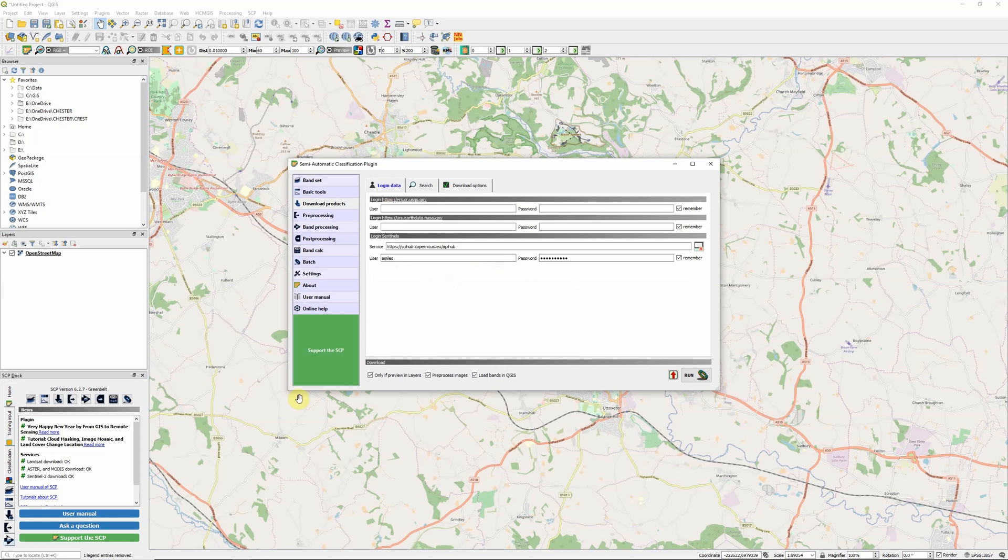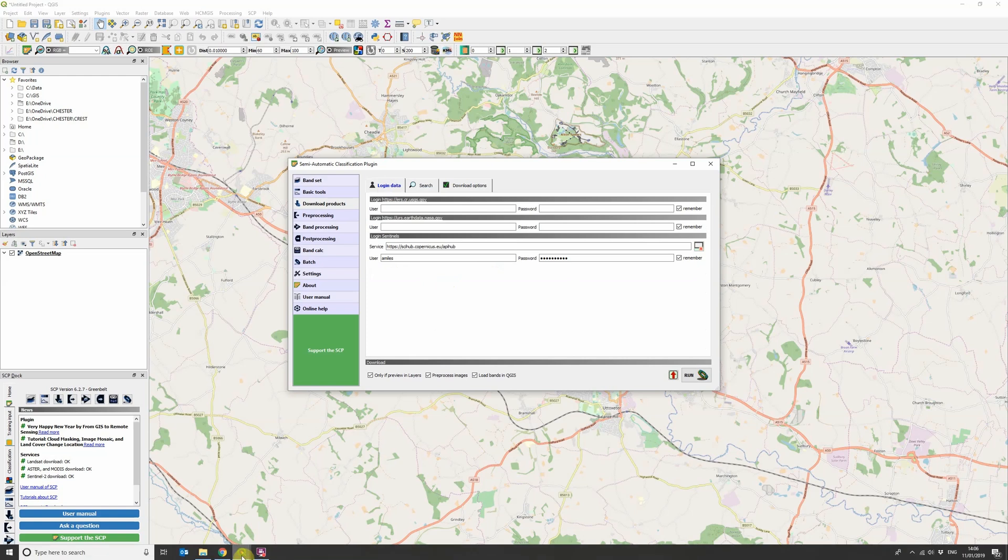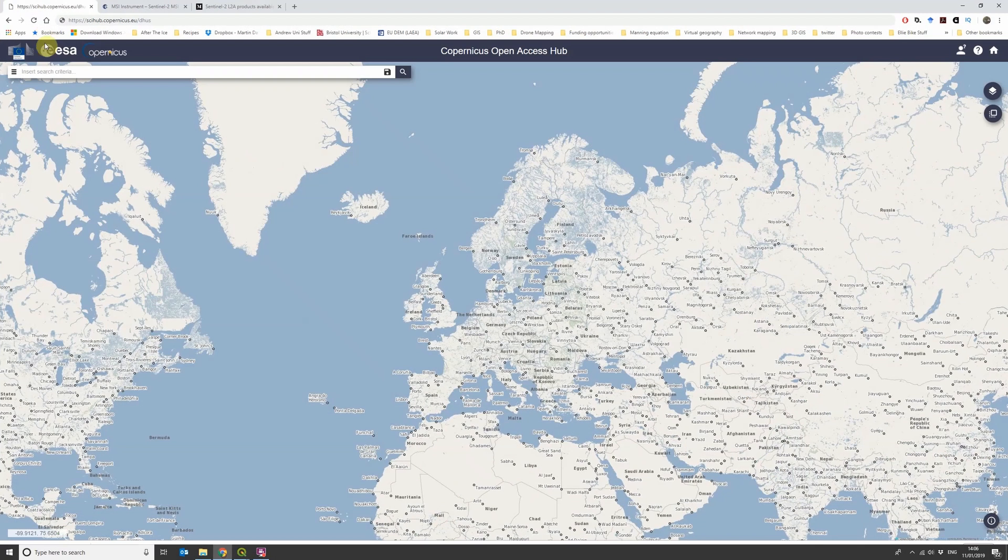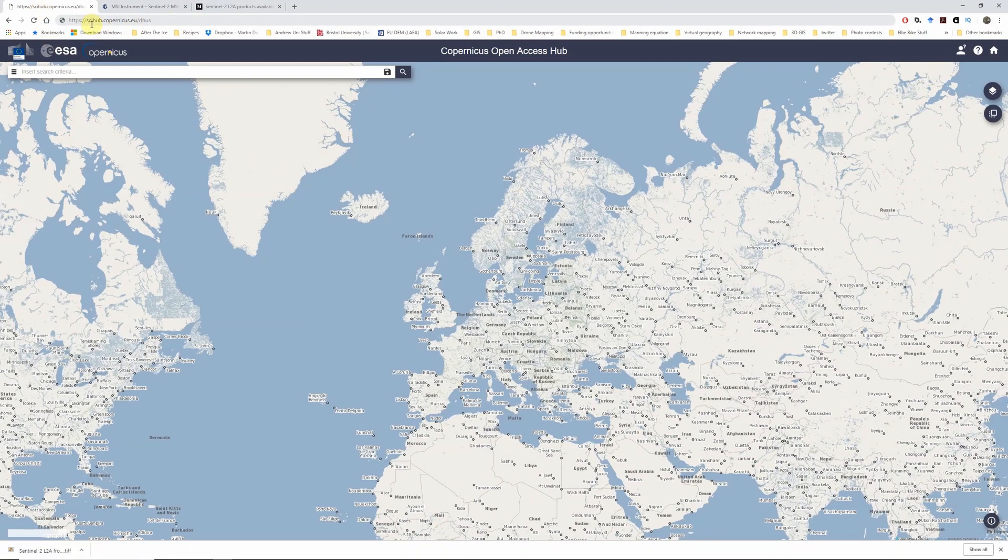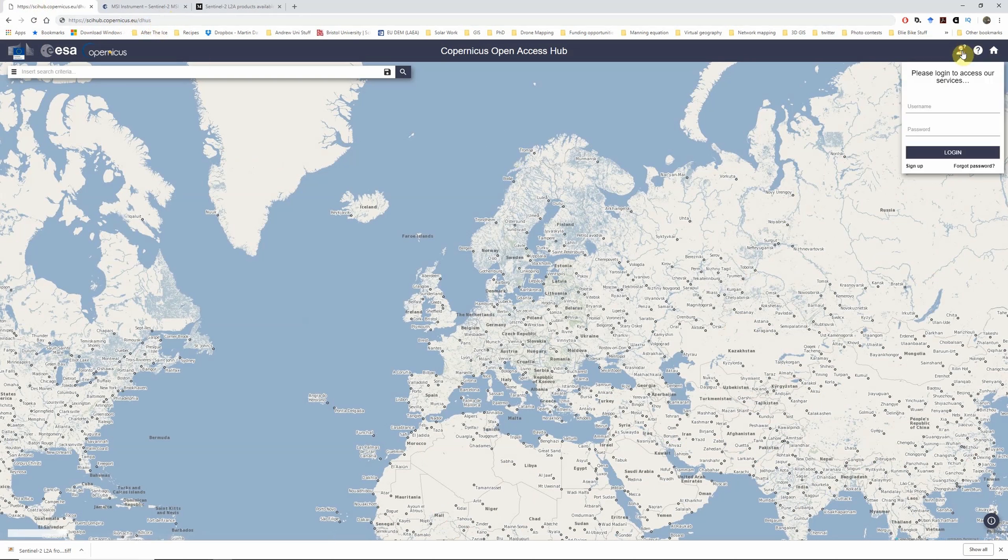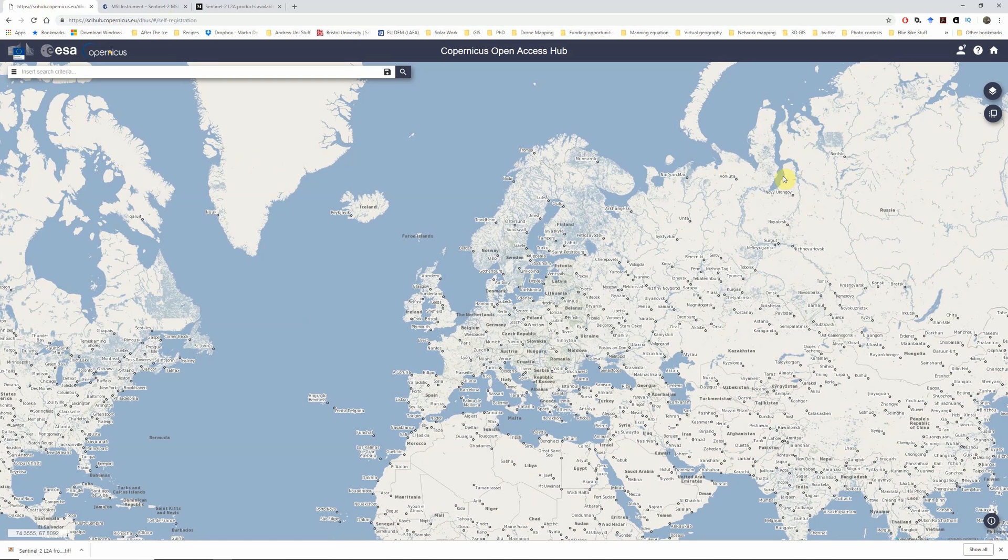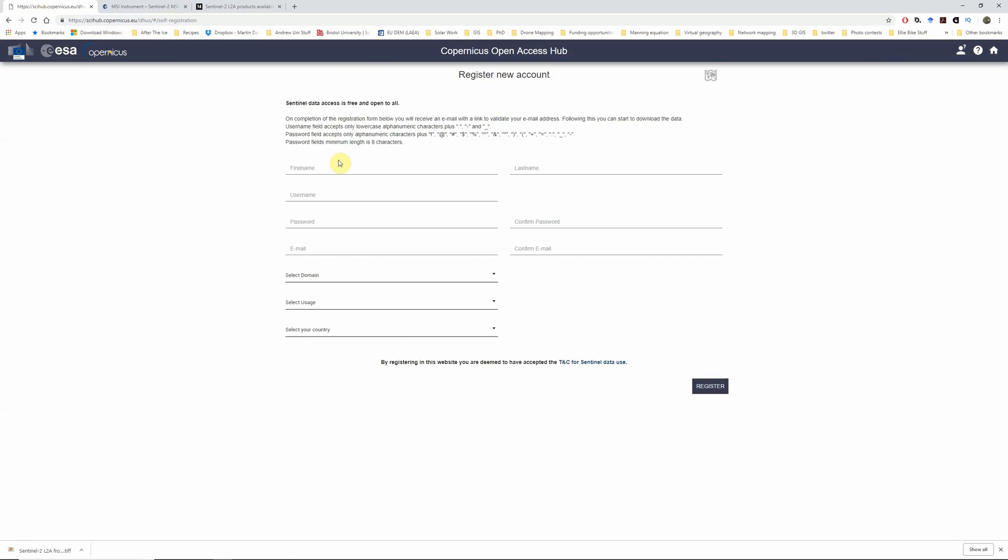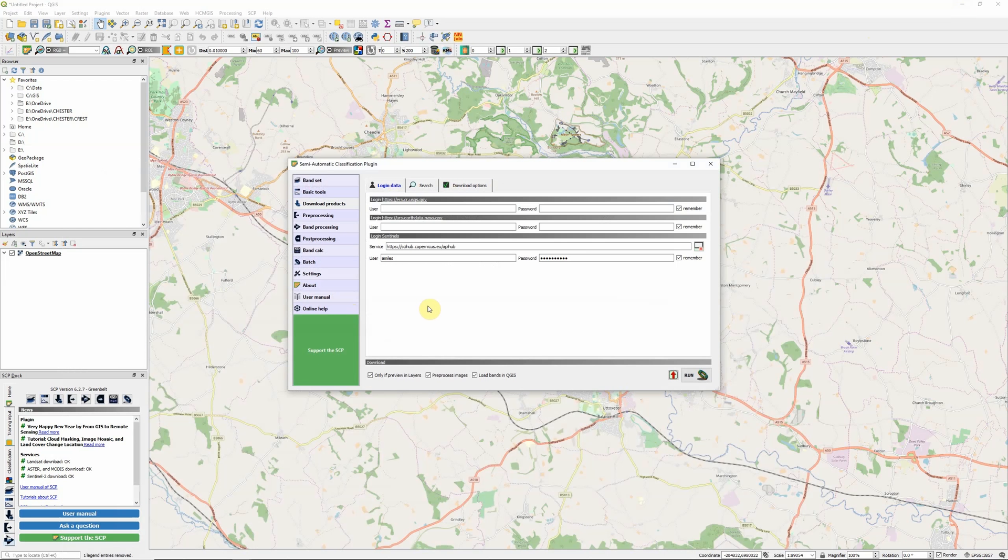Now we've got the plugin installed. The next thing we need to do is go to this website here: scihub.copernicus.eu/dhus, and then you can click at the top here and click sign up to register for an account. It's pretty straightforward standard registration procedure. Once you've completed that, we can go back to the semi-automatic classification plugin and you can enter your username and password in the appropriate fields here.